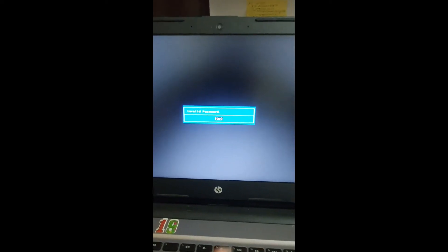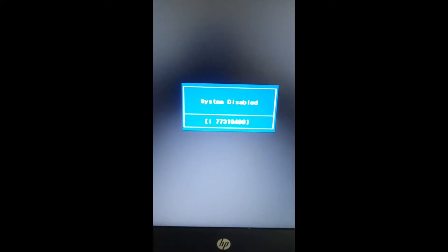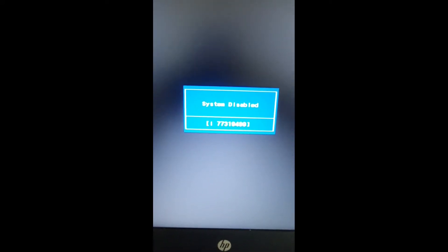First I have to enter a wrong password. You can see this is called 'system disabled.' There is a code — note this code: 7 7 3 1 9 4 8 9. We have to note it down.